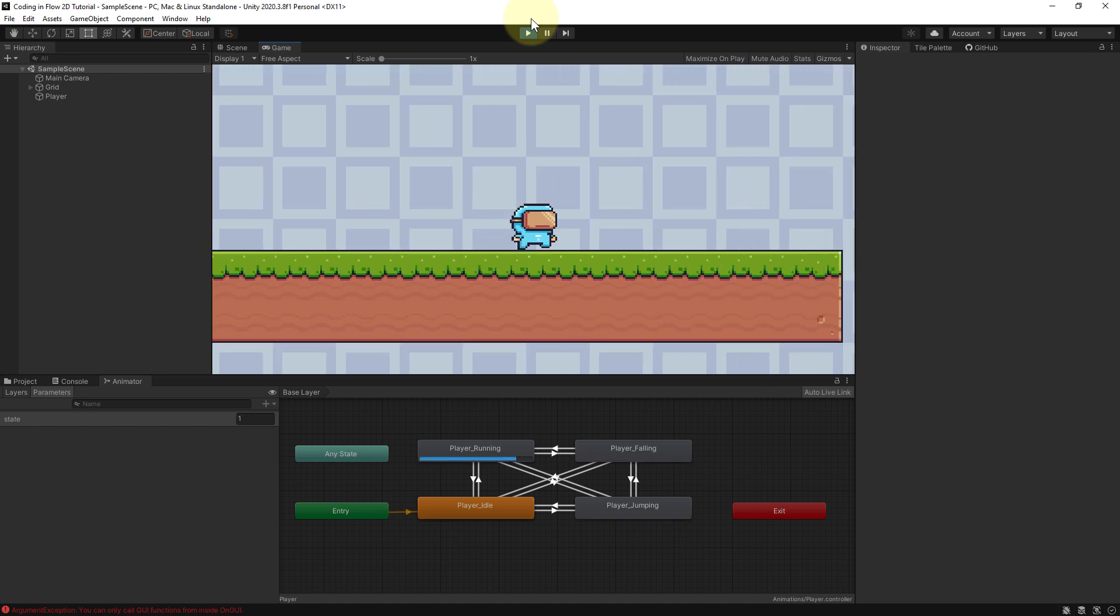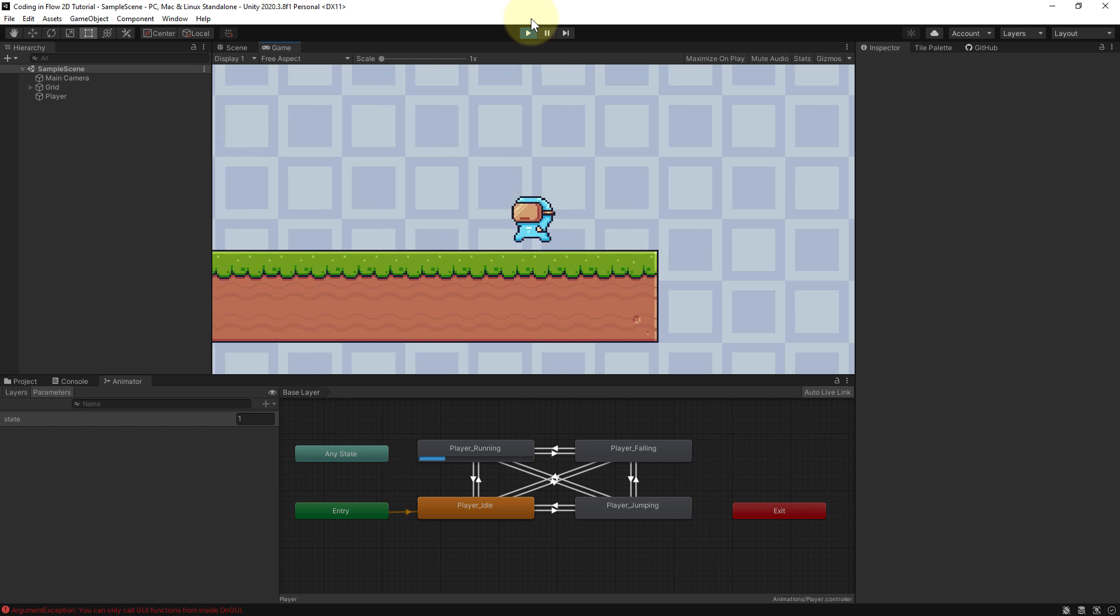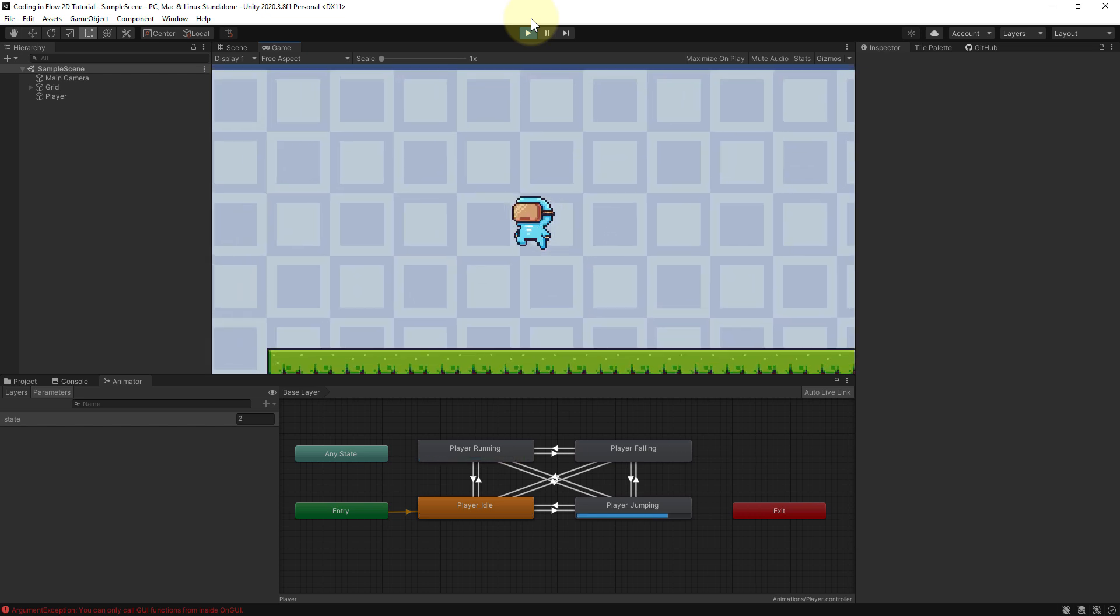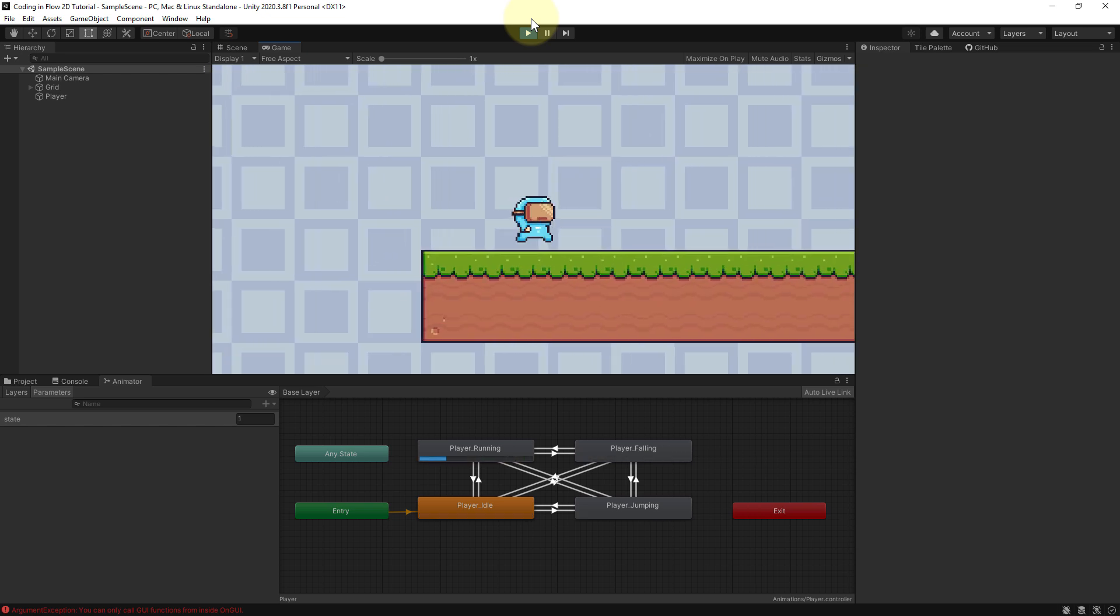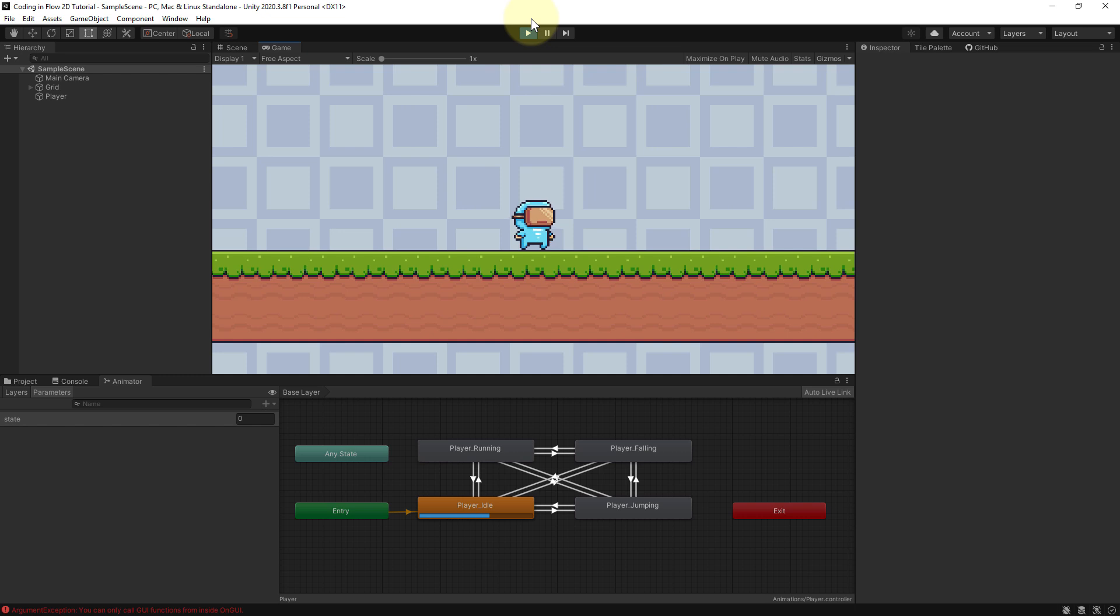In this part we want to get rid of this so that our player can only jump after we have hit the ground. So let's do this.